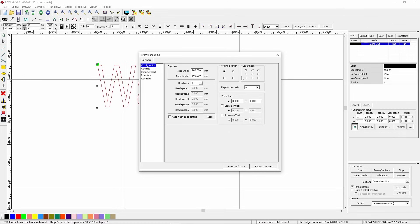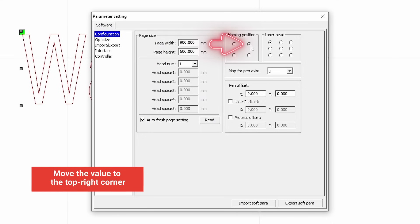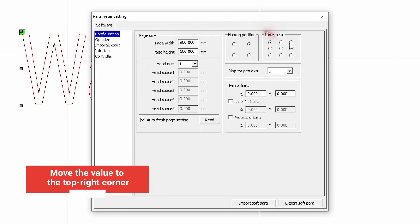Adjust them to match the actual position of the origin. In our case, we move the value to the top right corner.